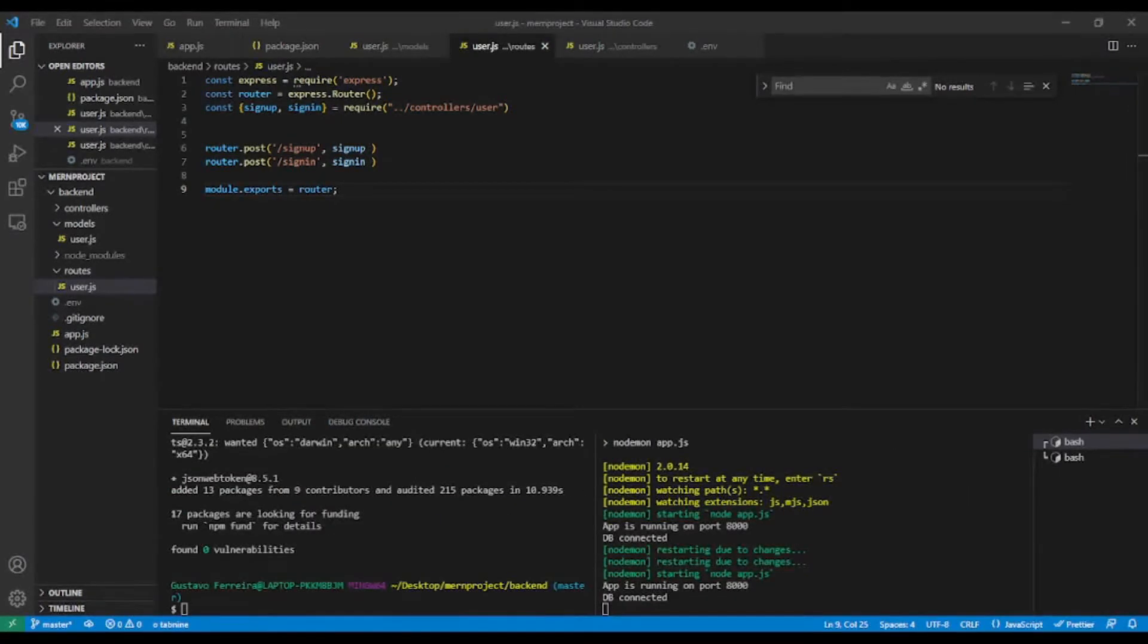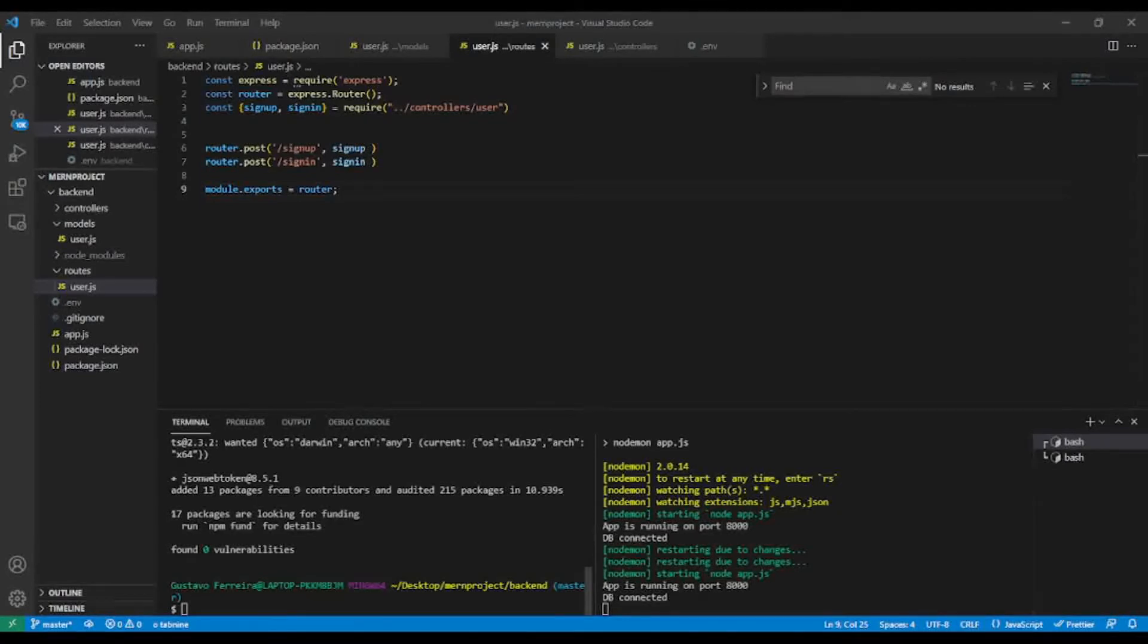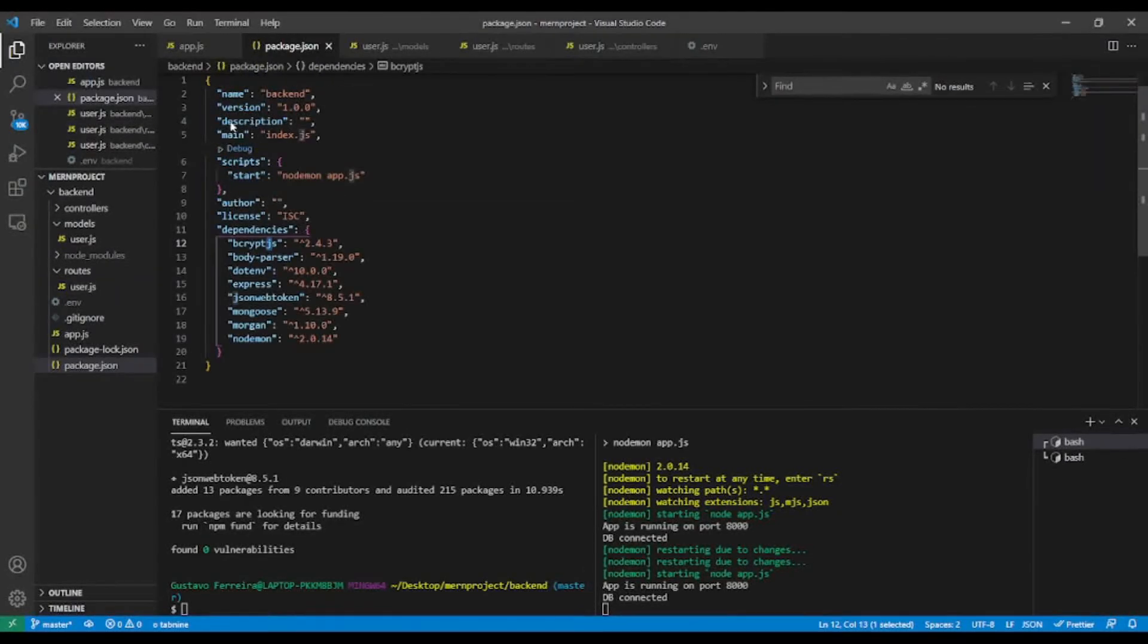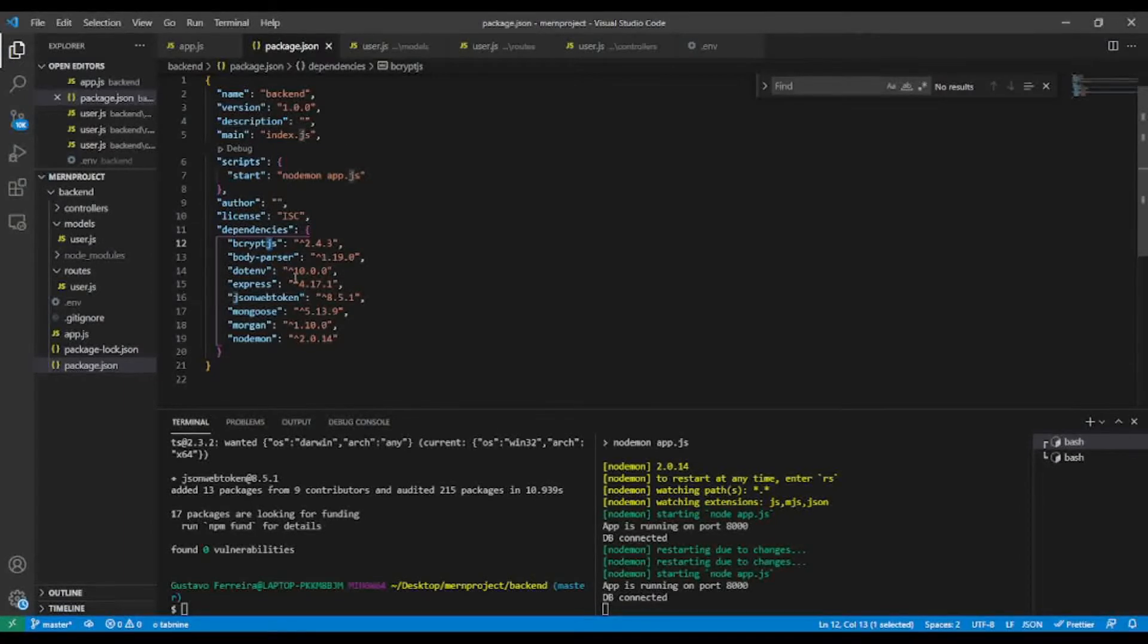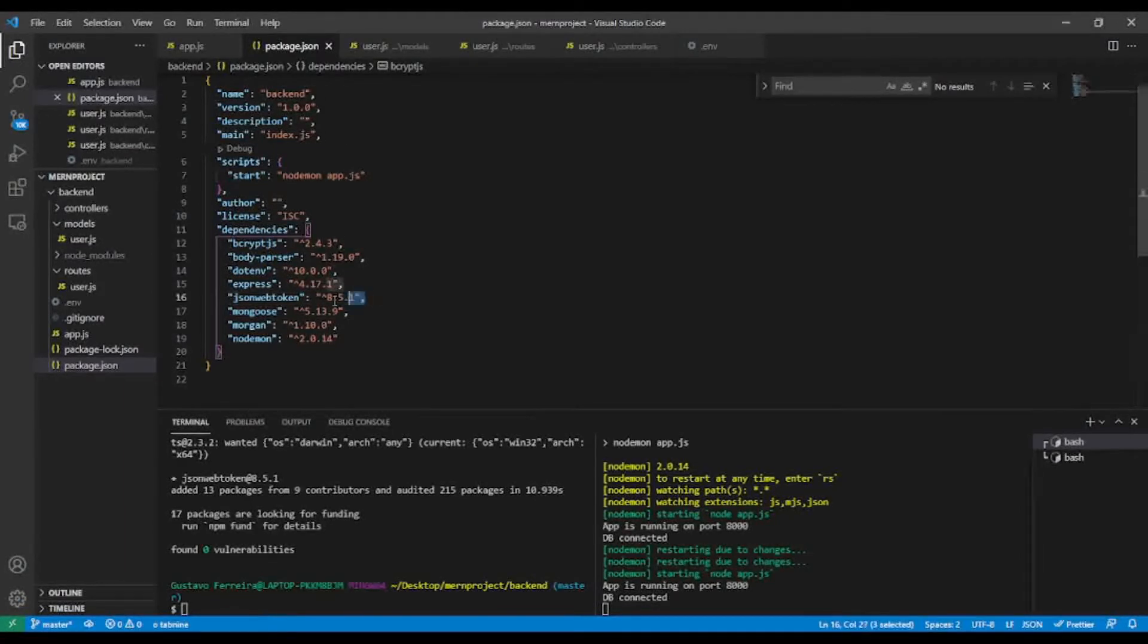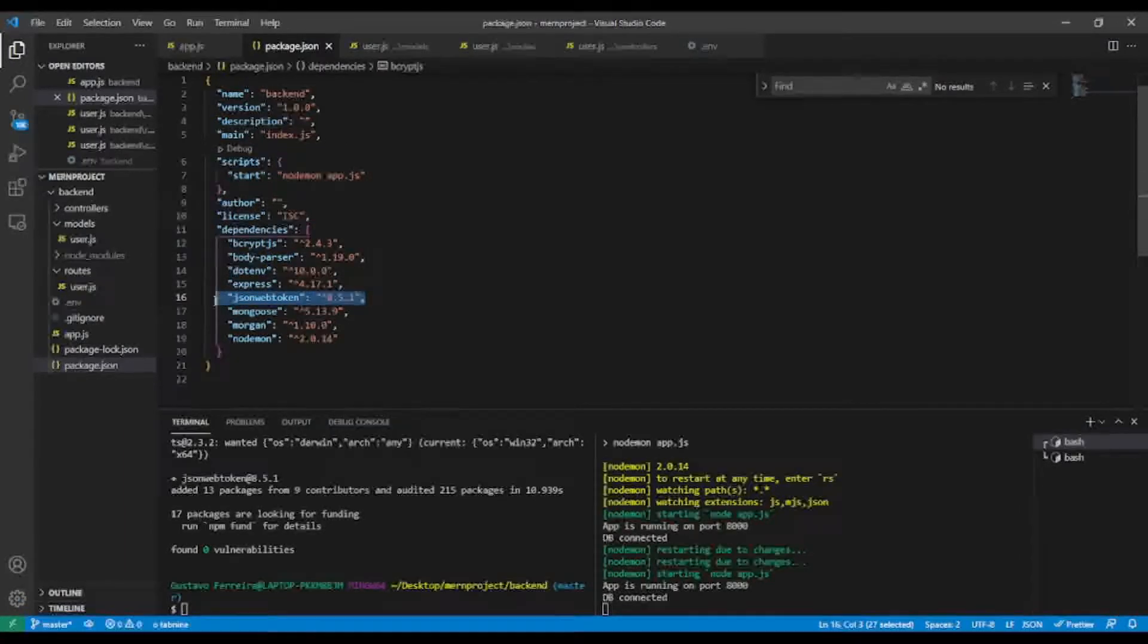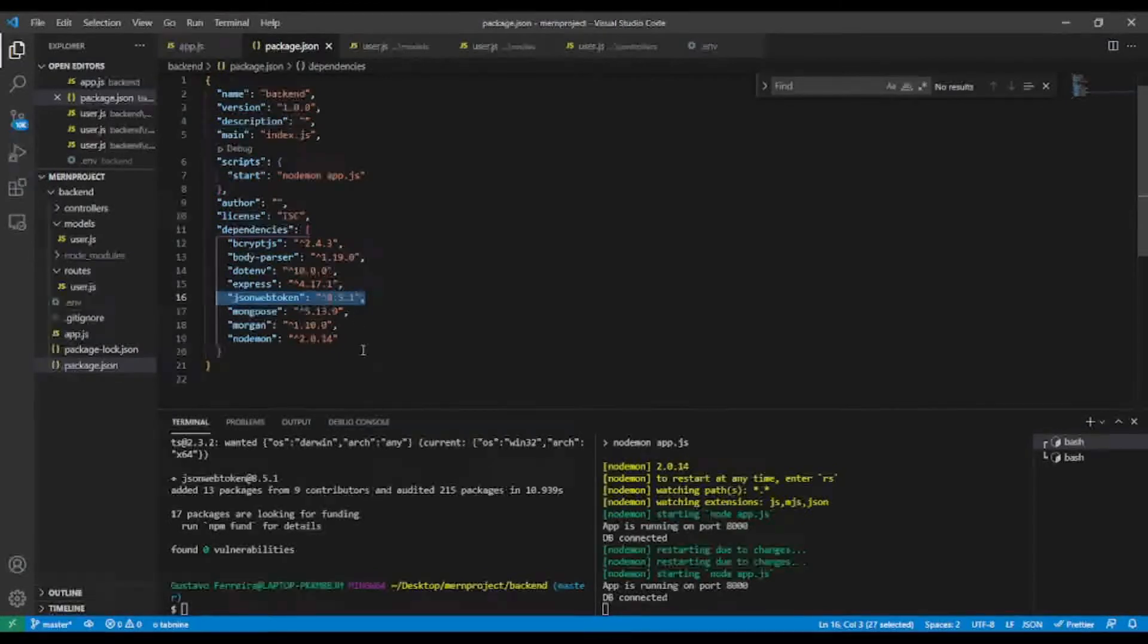Okay, as you can see, JSON Web Token is successfully installed. If you want to check, check inside your package.json and as you can see, I have my JSON Web Token package installed.